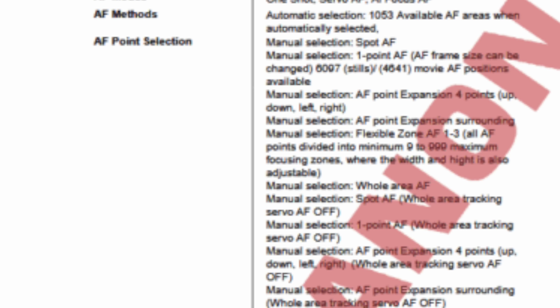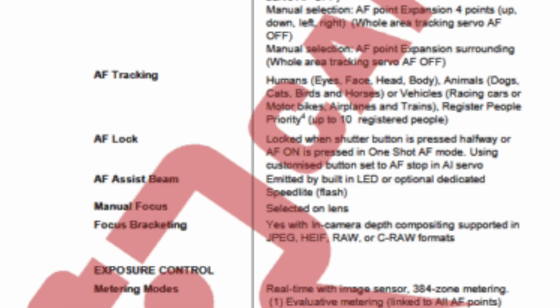The technical specifications also list the various AF point selection modes, which essentially look like the same ones we saw on the Mark II. In terms of autofocus tracking, it provides human face, eye, head, and body tracking; dogs, cats, horses, and birds for animals; and vehicles covering racing cars, motorbikes, airplanes, and trains. But no boats or UFOs.